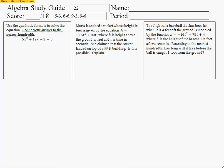These are the solutions for the study guide for test quiz 22. Let's take a look at our first problem here.